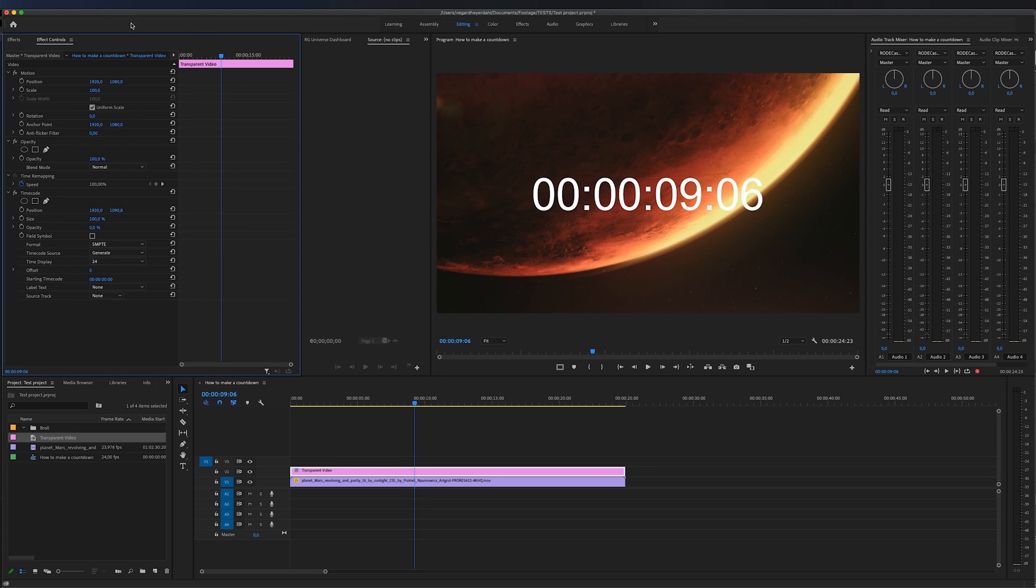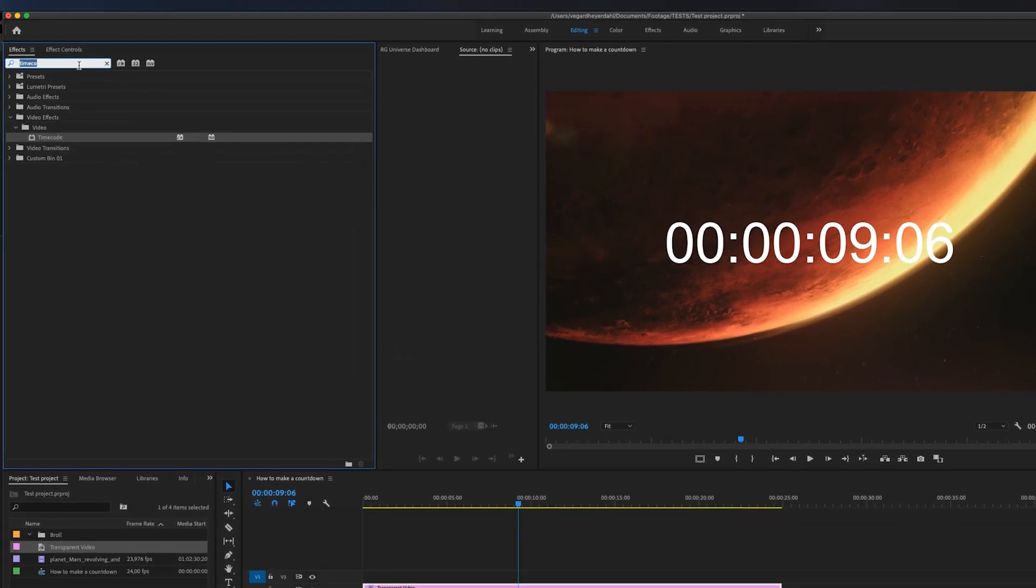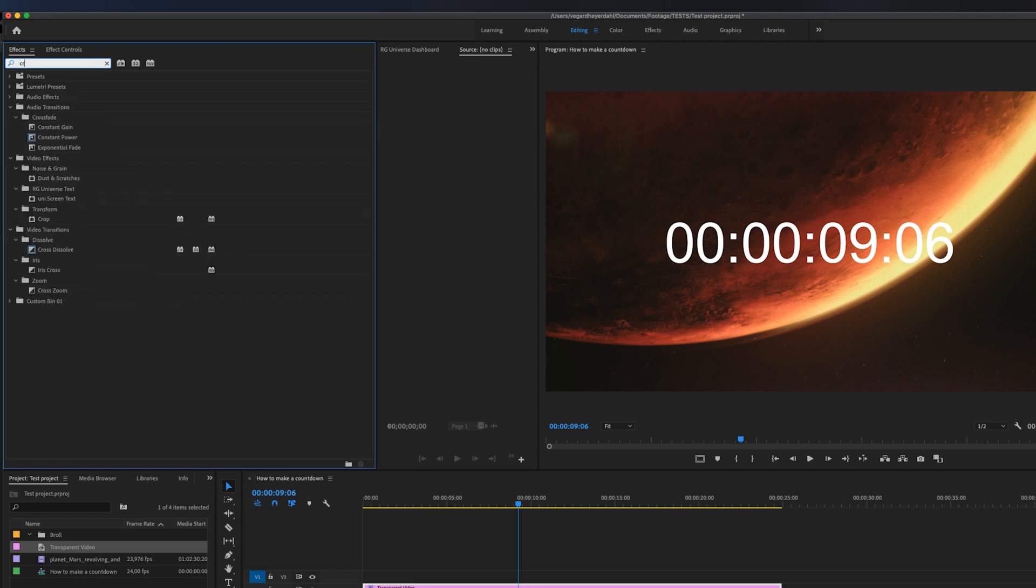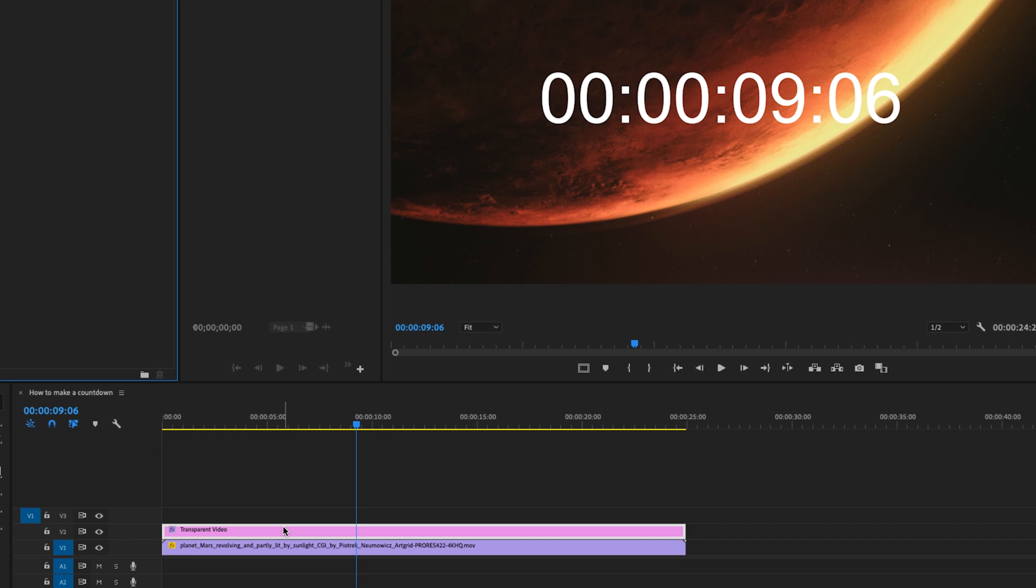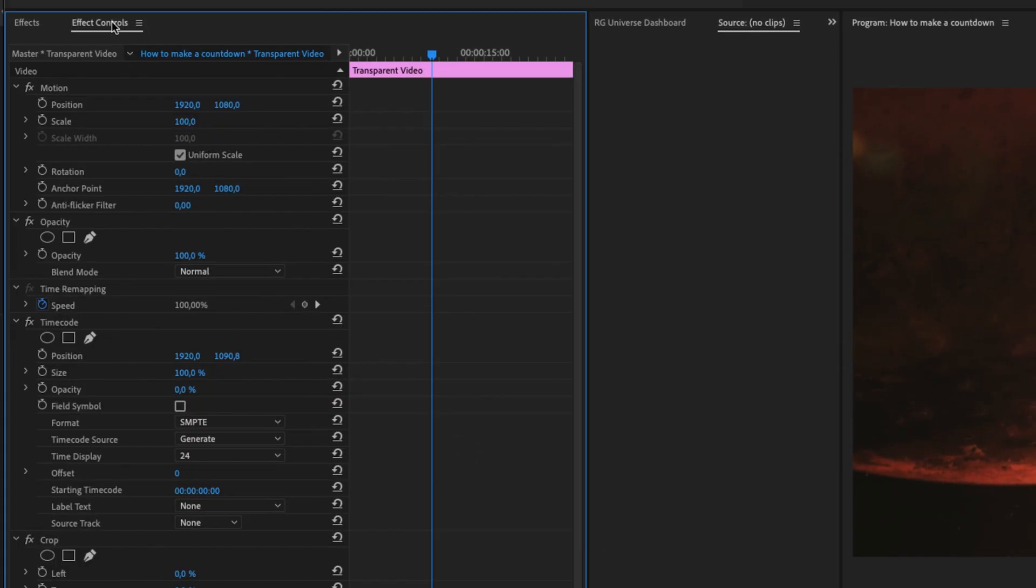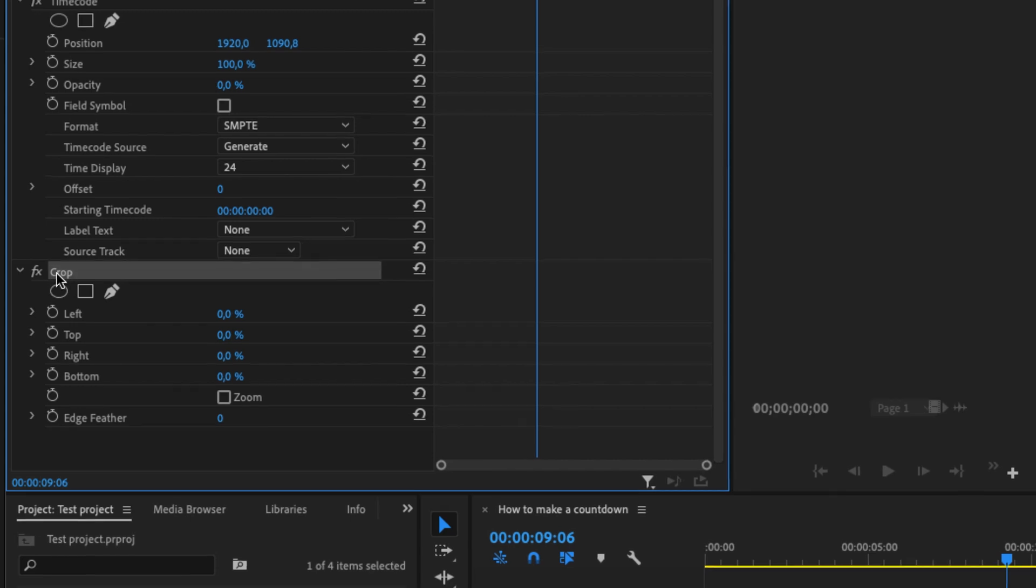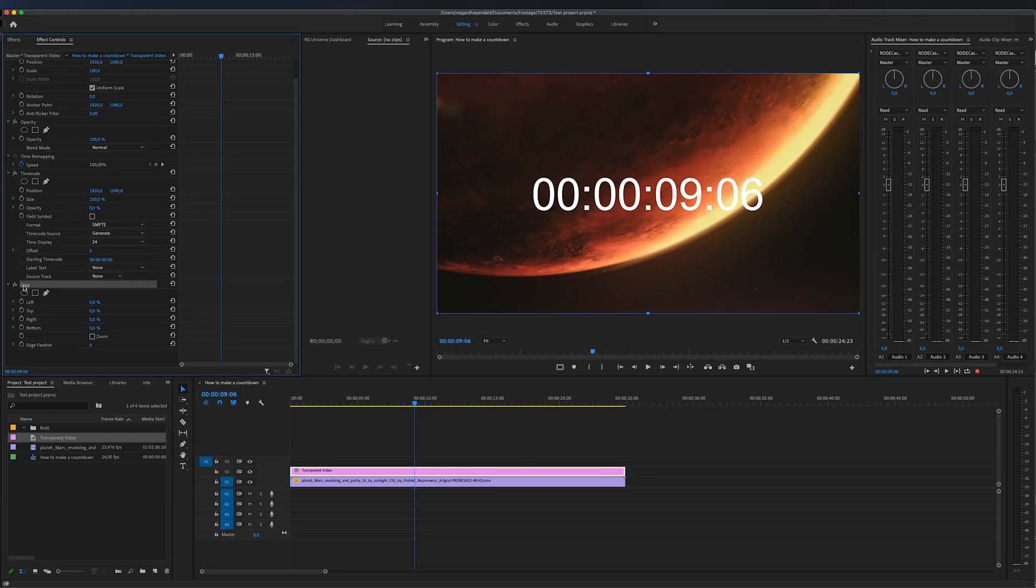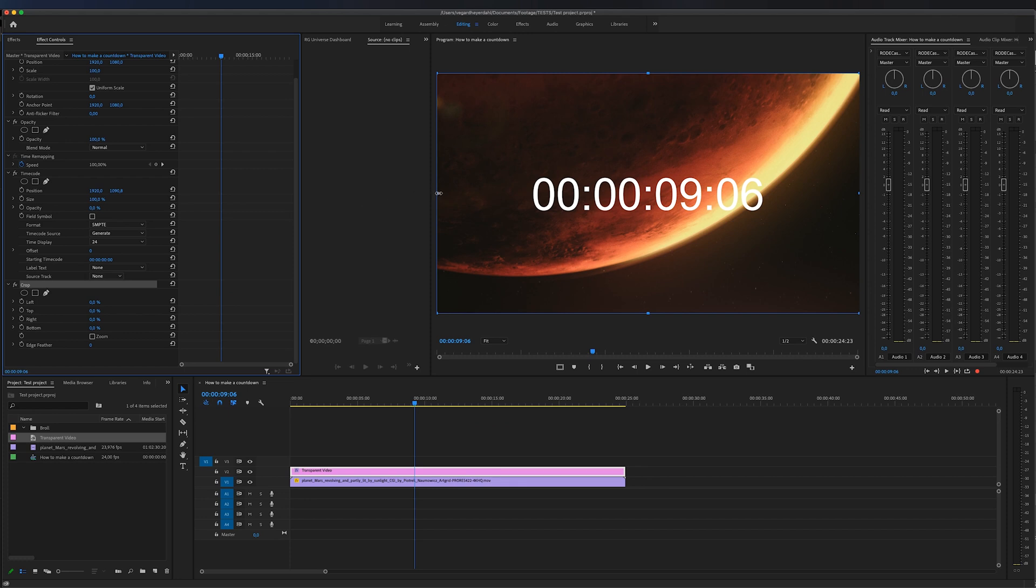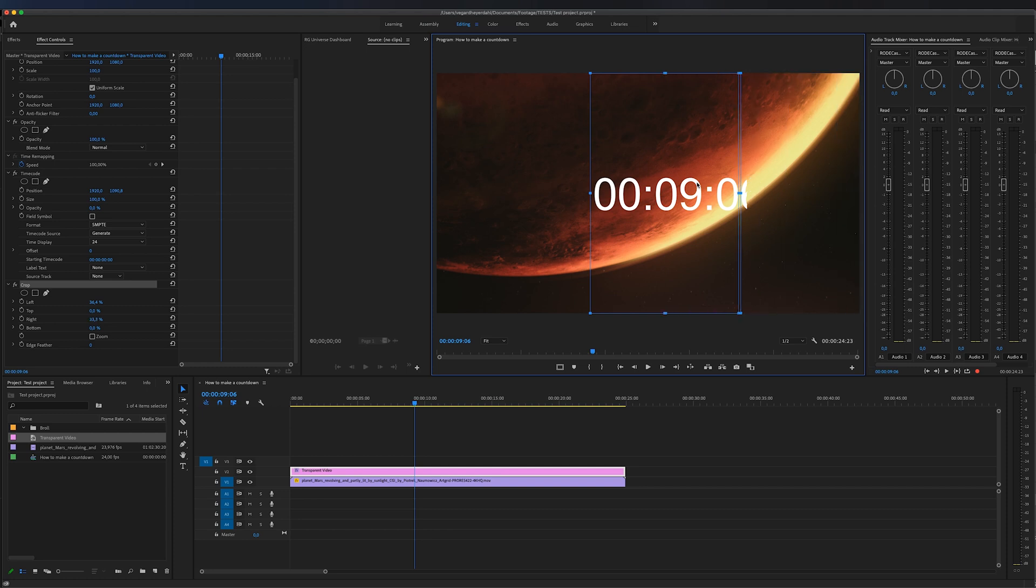We're going to go to effects and search for crop. Drag the crop on top of your transparent video and go into effect controls and go all the way down to crop. Select crop in your effect controls and we're just going to drag these blue handlebars so we get rid of the hour and get rid of the frames. Now we are left with this.